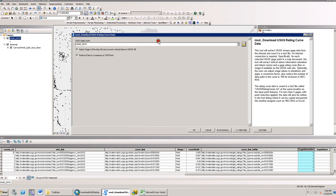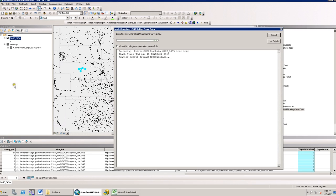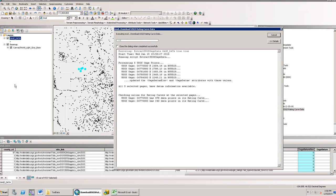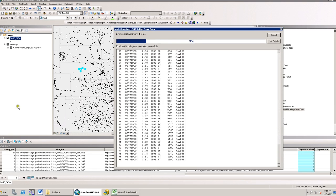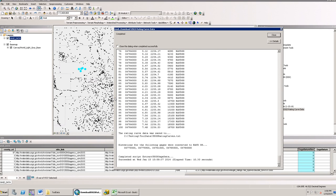I went ahead, selected four gauges, dragged the data layer into the tool, and I am going to go ahead and run it. As I run this, the rating curve information will be written to the dialog and will also be saved out in a text file at the same location as the gauge data. If I selected more than five gauges, the rating curves are not written to the dialog and will only be written to the text file.